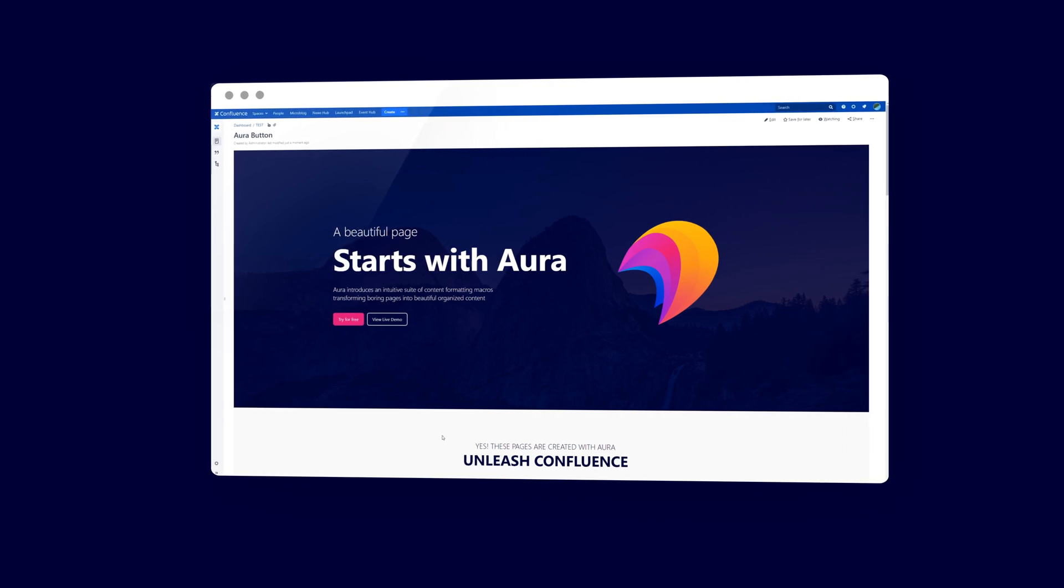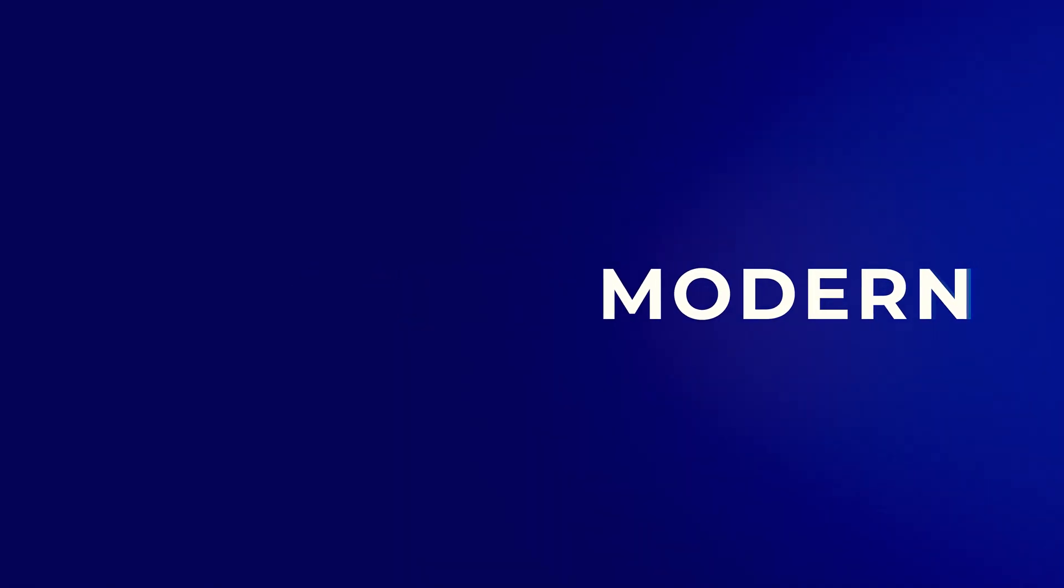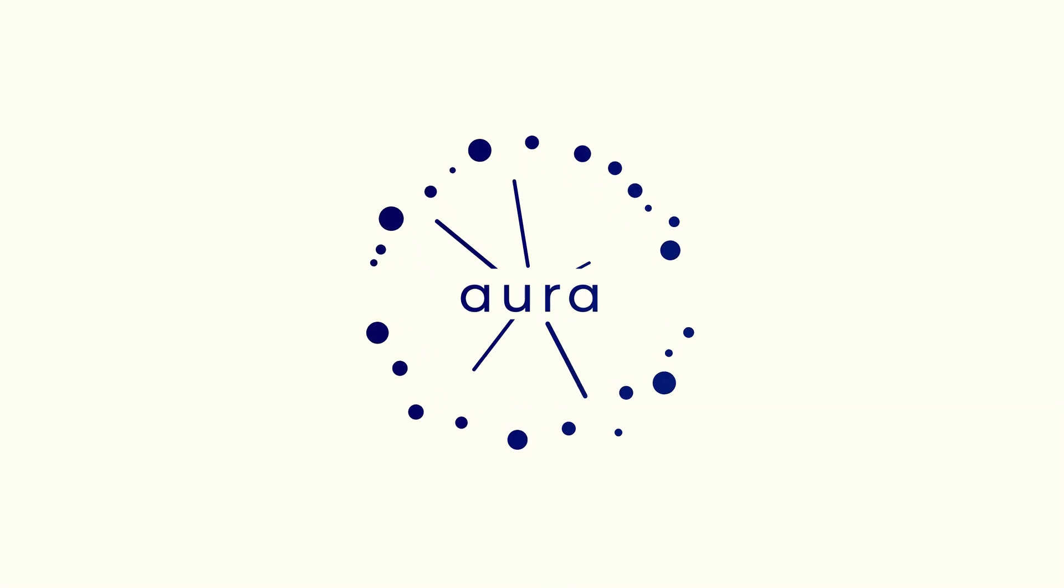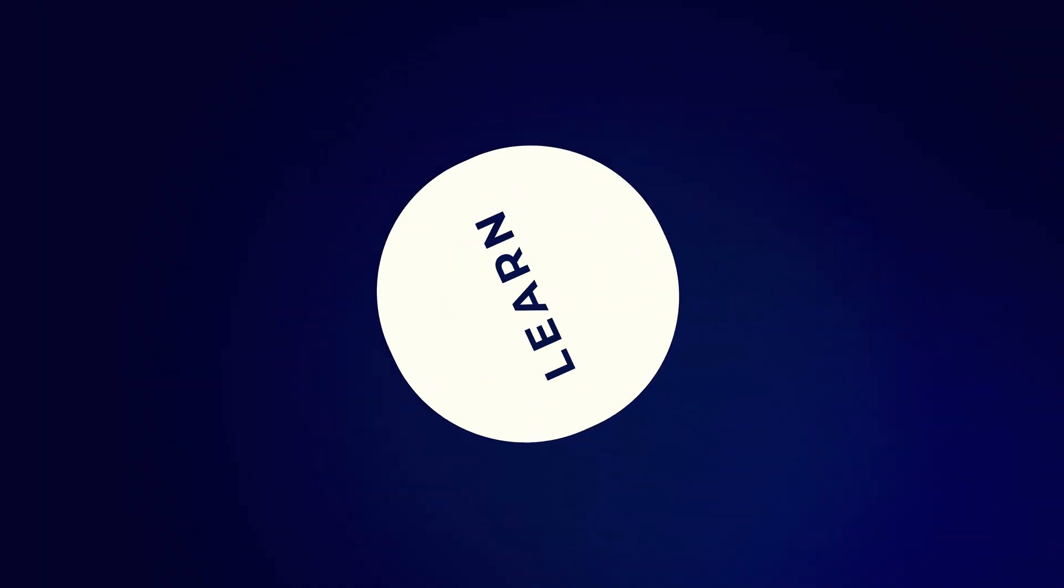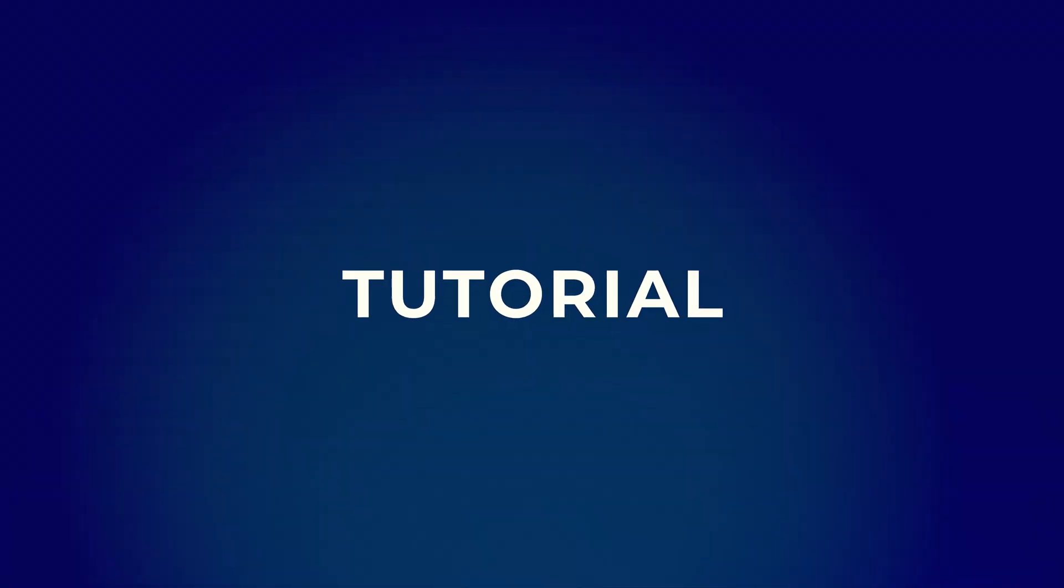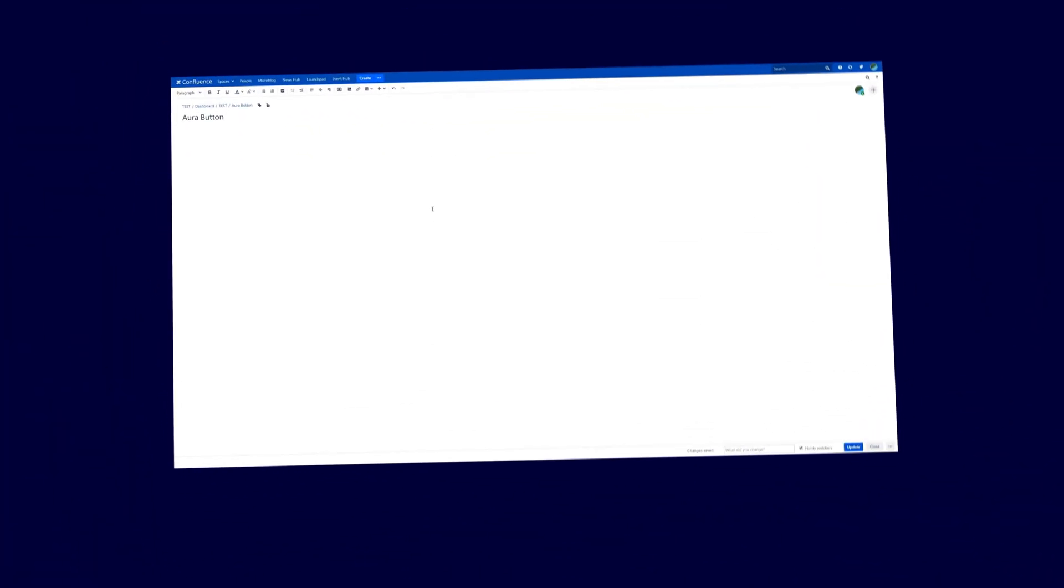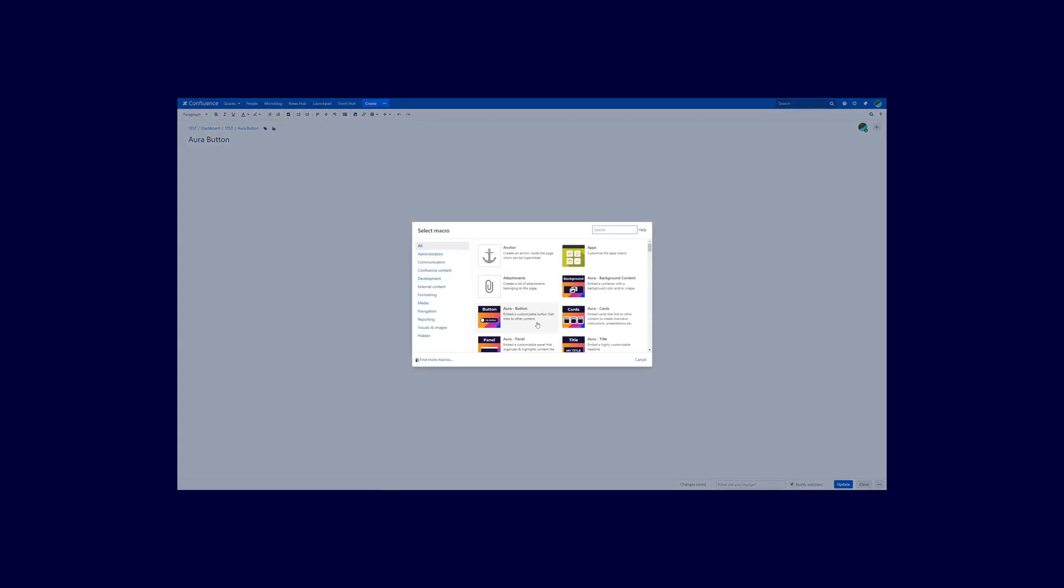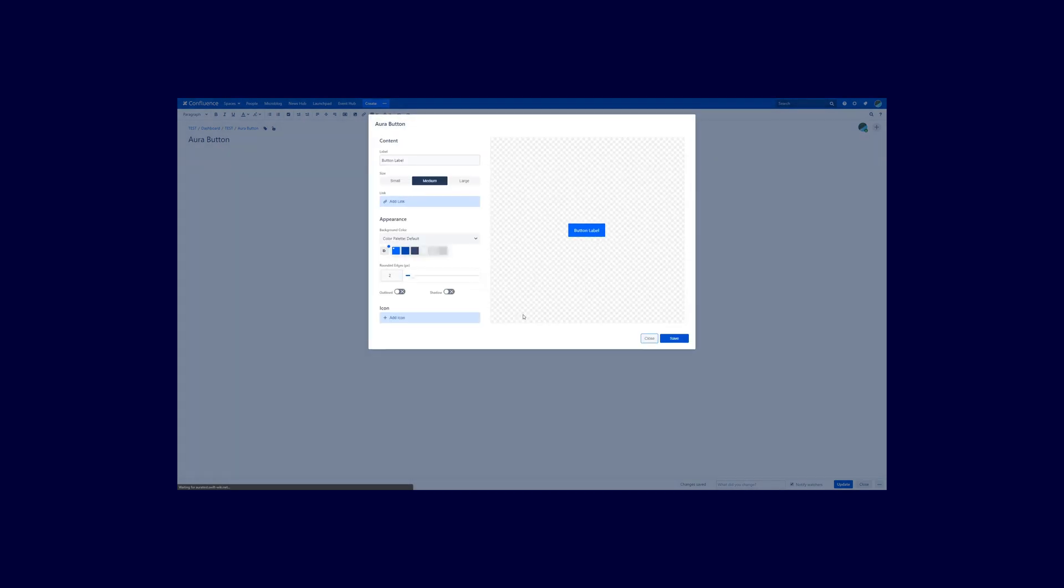Alright, let's go! To insert an Aura Button, open up the Macro Browser and search for the Aura Button entry. Click on that once and you are in the Aura Button configuration dialog. Now let's start configuring the button.